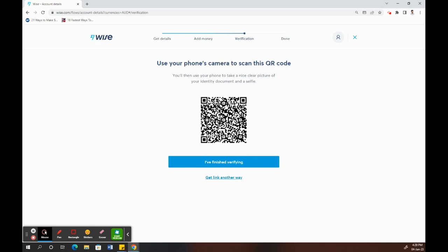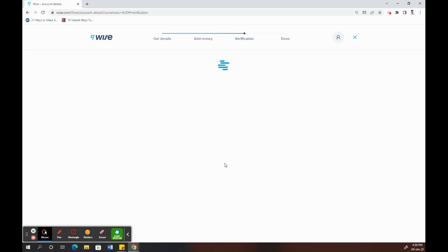It will let you take a photo of your ID documents and straight away upload it onto Wise, which is quite easier because you just have to take photos of the document and send it. I just did that on my phone. Once you're done with it, come back here and click on I've Finished Everything.